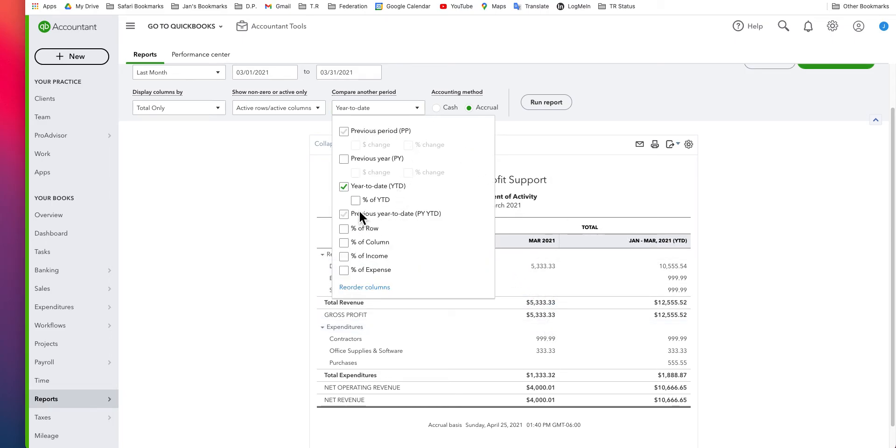As you can see, you can add as a percentage of year to date. Percentage of year to date.